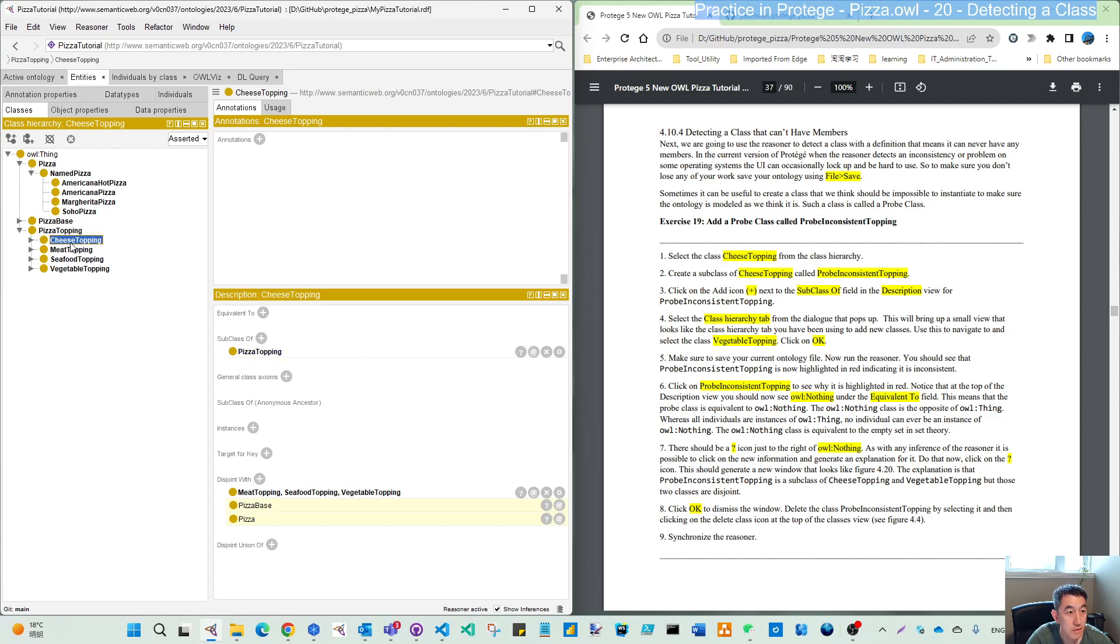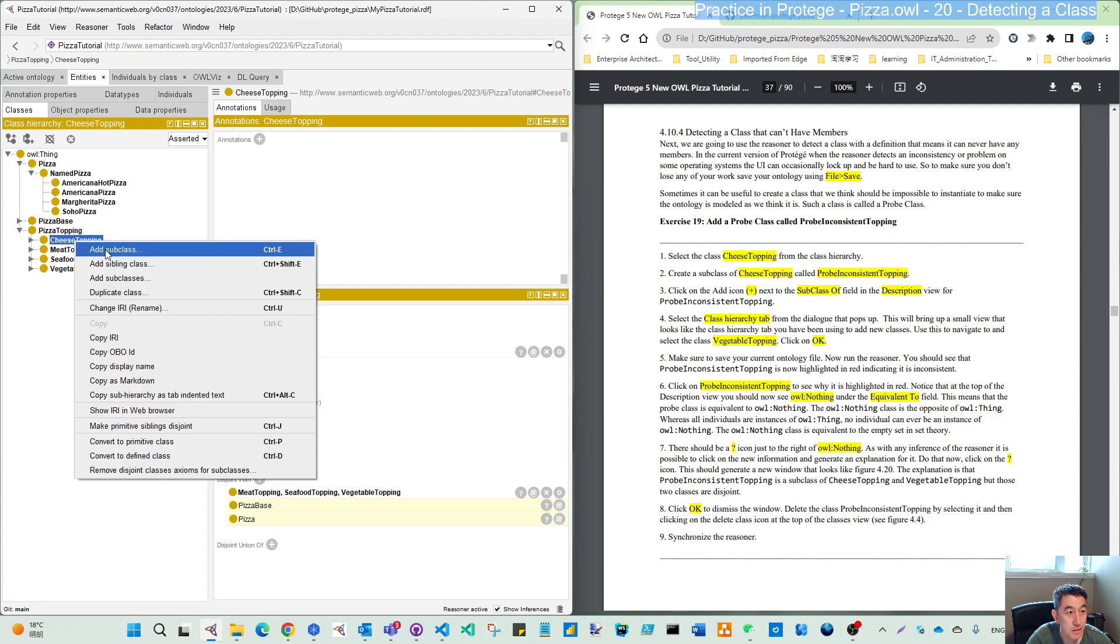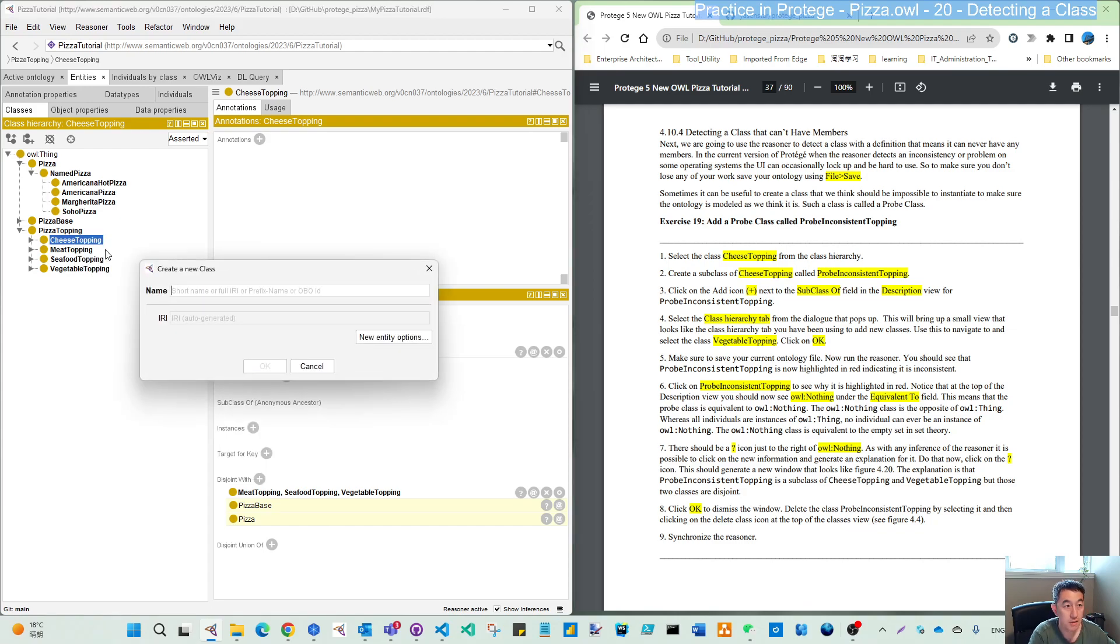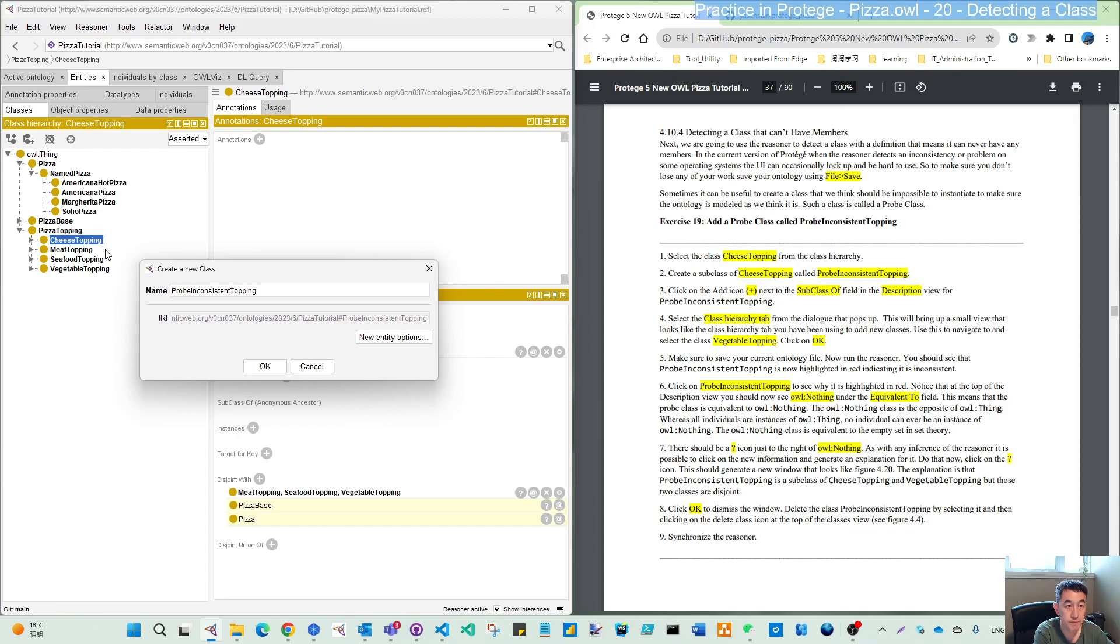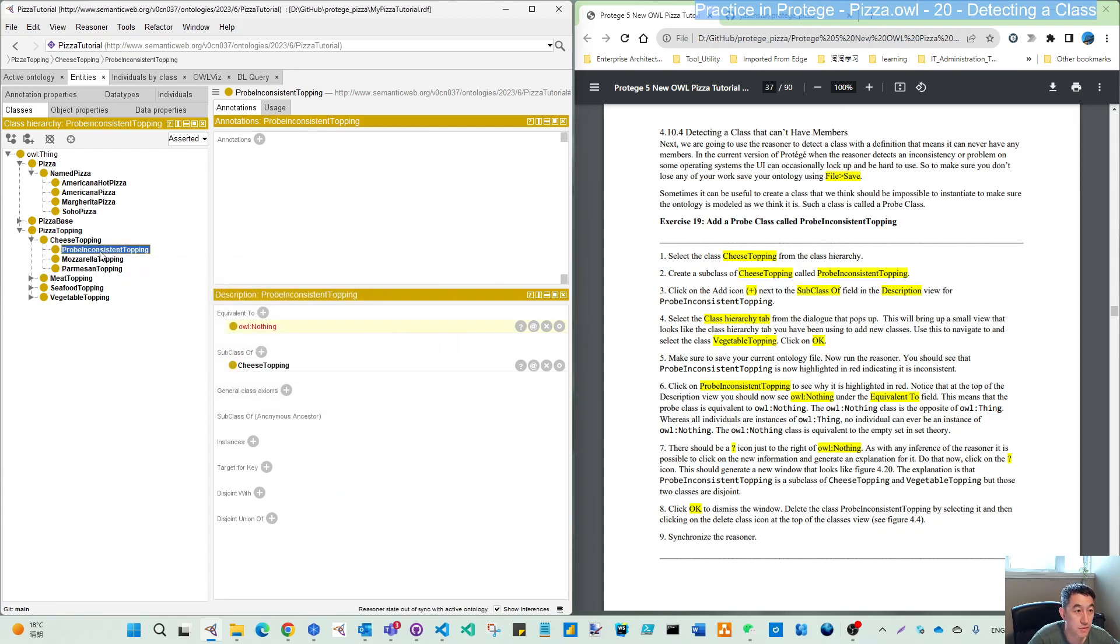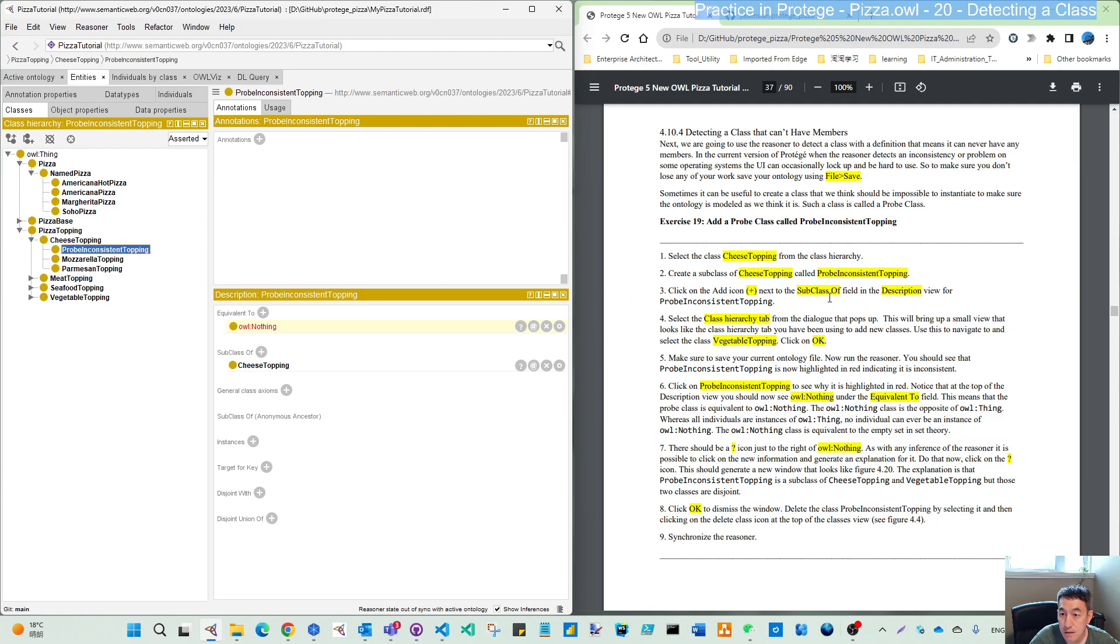It's here within our classes. Create a subclass of cheese topping here. Let's create our subclass called prob inconsistent topping. You can see here we have mozzarella topping and parmesan topping, and now we have this new one.